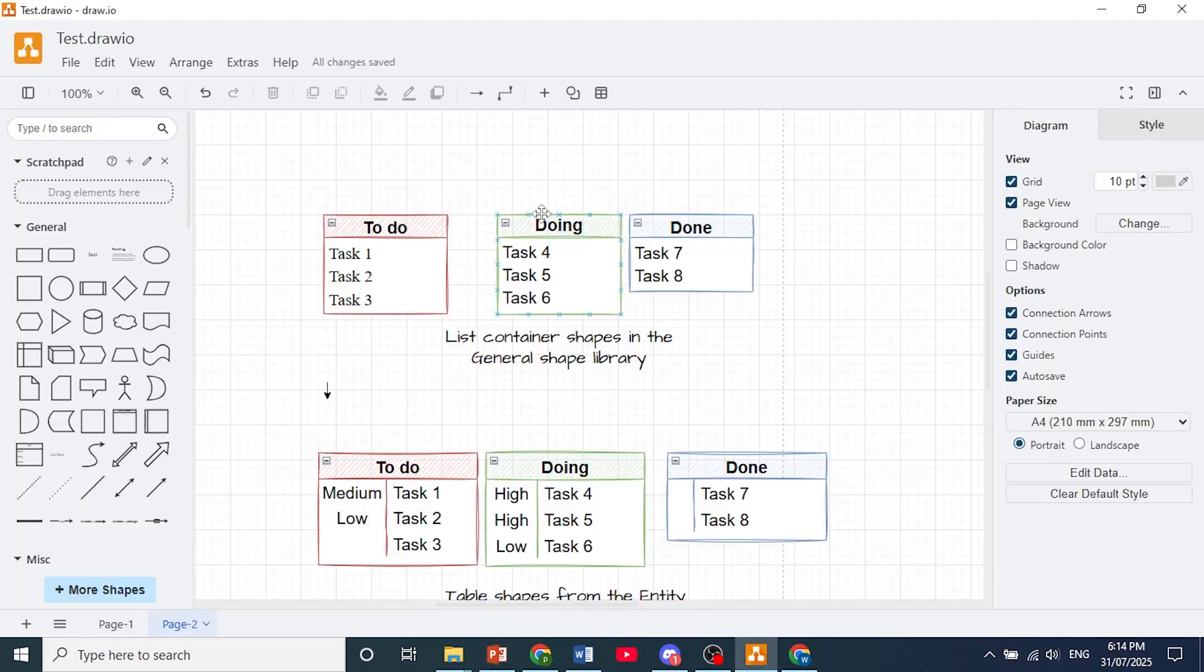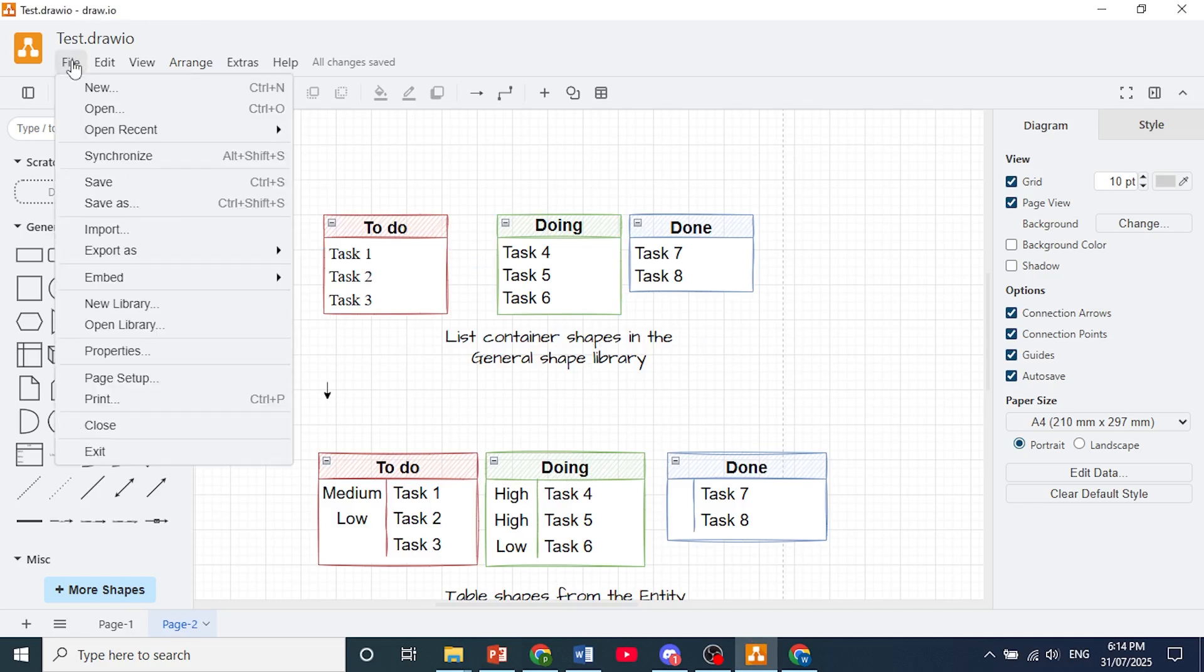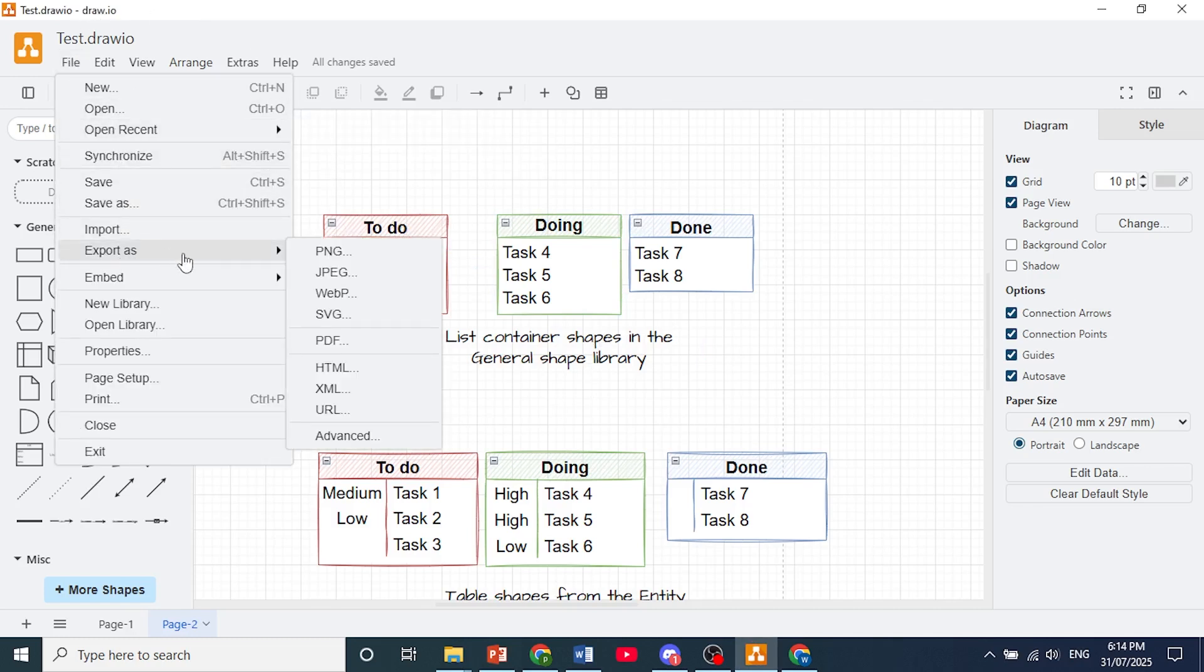Now first I want you to open up your diagram in draw.io. Come here to the top left, click on file. You'll get this drop down of options, hover over export as, and then just choose PNG.